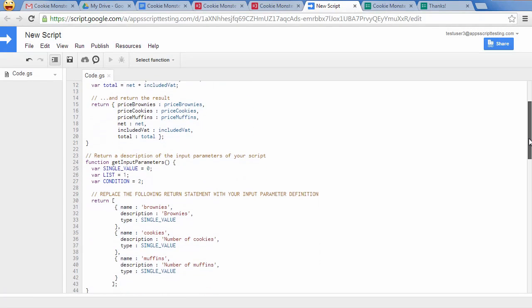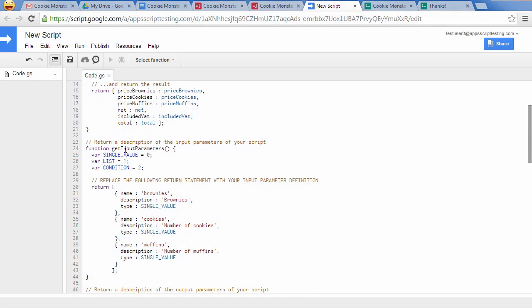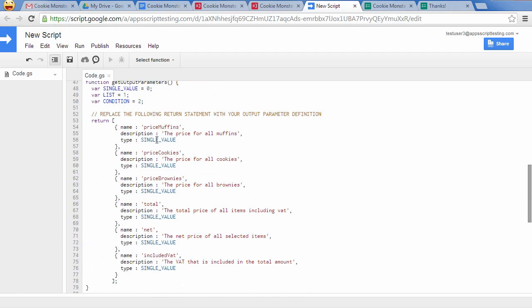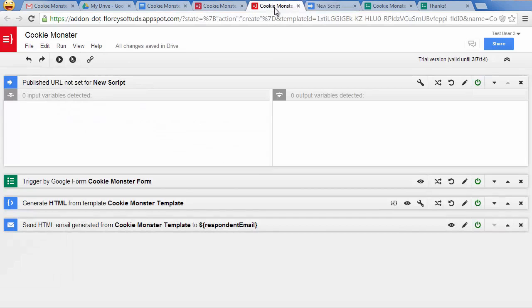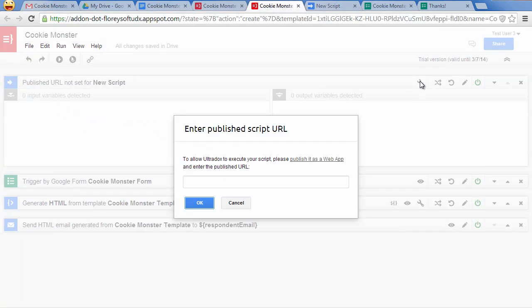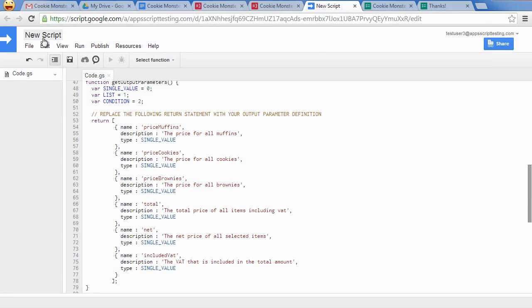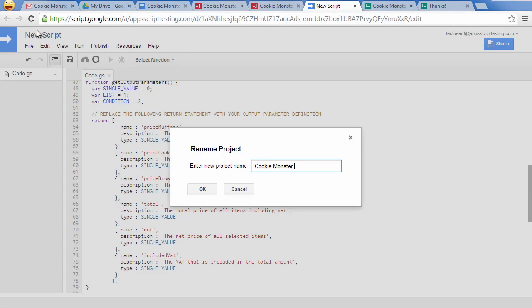I am calculating the sum for each item as well as the net and total price and the included VAT. Describe the input and output parameters of your script so that you can use them in your templates. This is just Google Apps Script, so you could take advantage of all the services Google provides. To enable Ultradocs to access the script, we have to publish it as a web app. So let's do that after giving it a reasonable name.